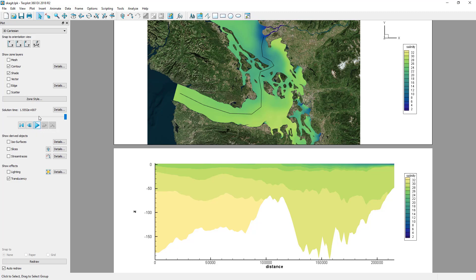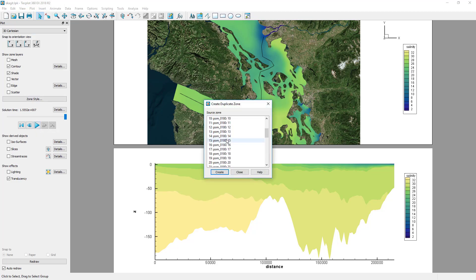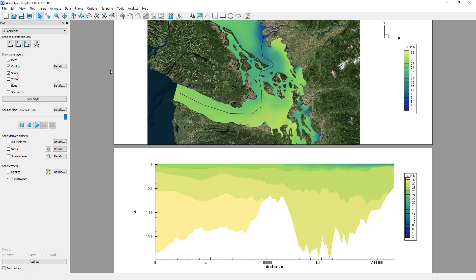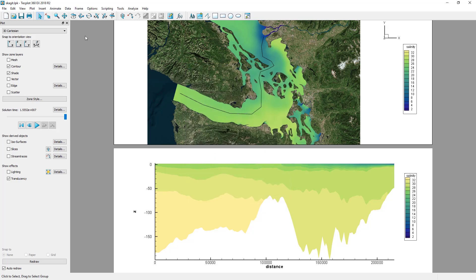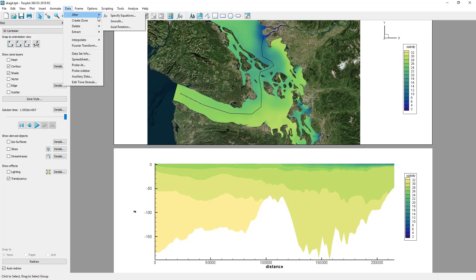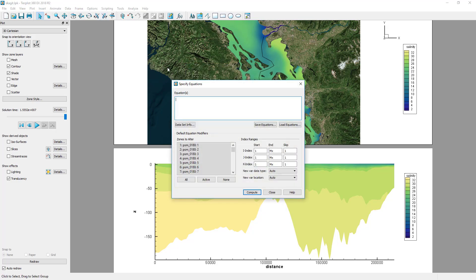We will duplicate the first zone in our transect and rename the zone to "transect time average." Then we can use the Specify Equations dialog to compute the average. First, select the transect time average zone, then enter an equation summing the salinity in each zone and dividing by the number of zones.